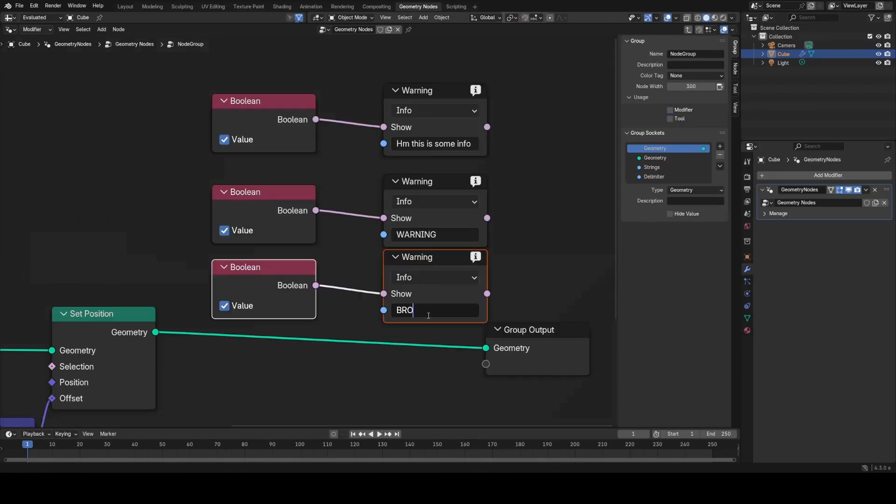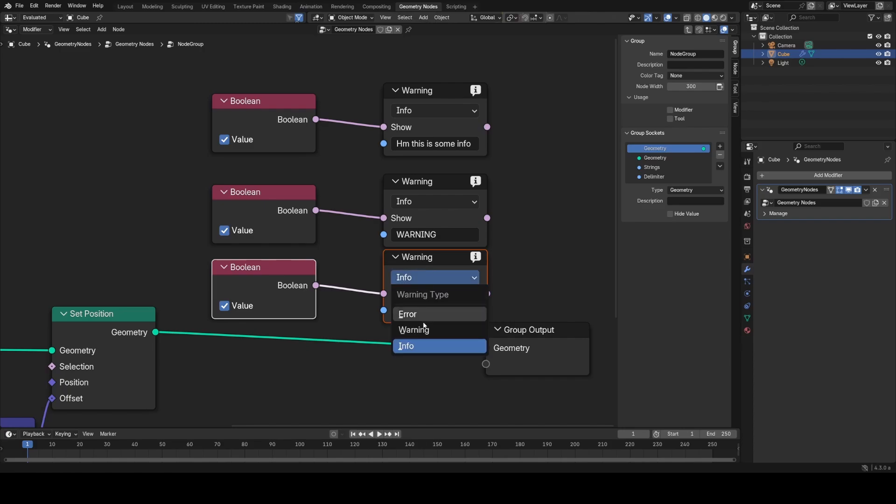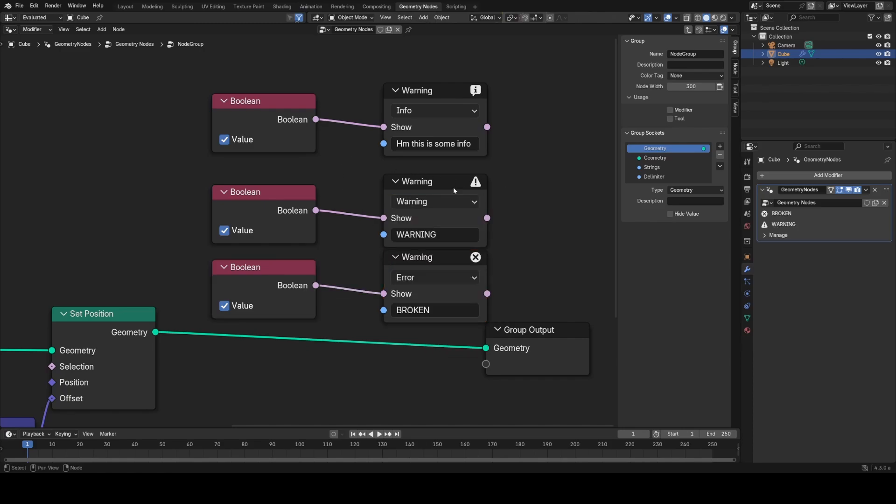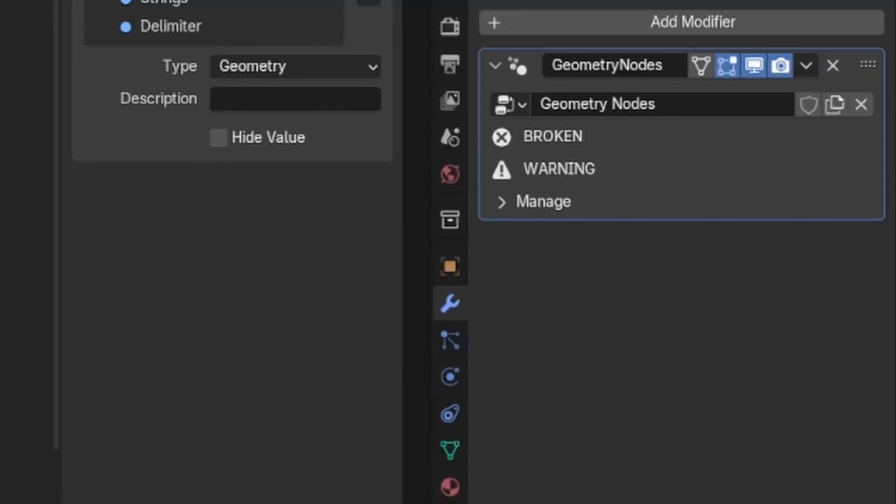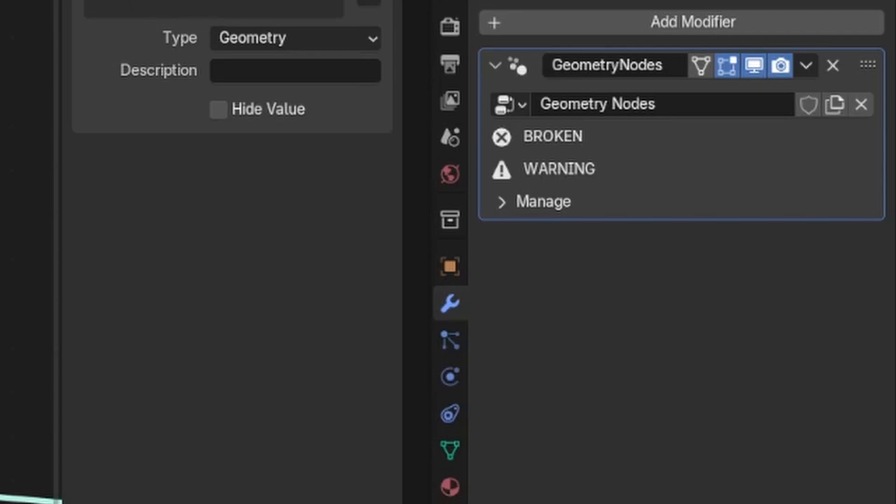You can now also add warnings, errors, and info outputs into your node groups with custom messages driven by booleans. It's going to be great for improving the end user experience or when making node groups for other people.